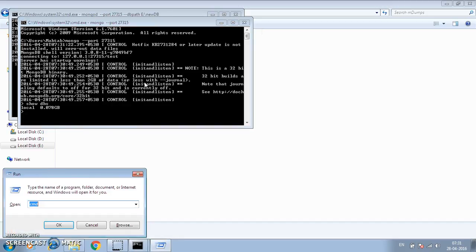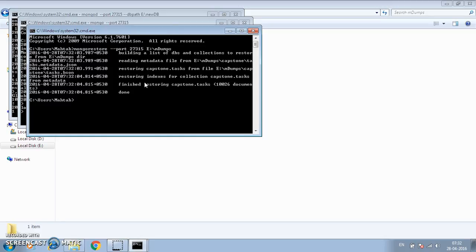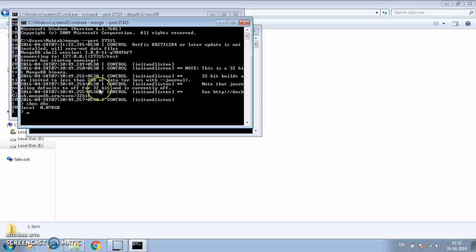To restore, we use the mongorestore utility. I'll specify the port on which the server is running — 27315 — and then where the dumps are stored, which is E drive, mdumps folder. The restore completes successfully.